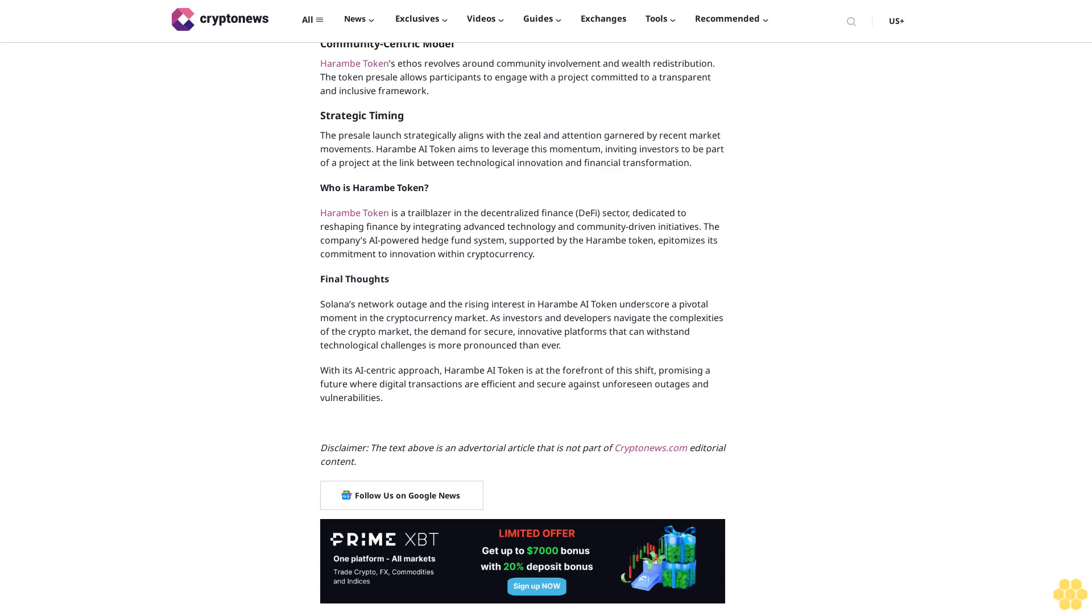With its AI-centric approach, Harem AI token is at the forefront of this shift, promising a future where digital transactions are efficient and secure against unforeseen outages and vulnerabilities. Disclaimer: The text above is an advertorial article that is not part of Crypto News dot com editorial content. Follow us on Google News.